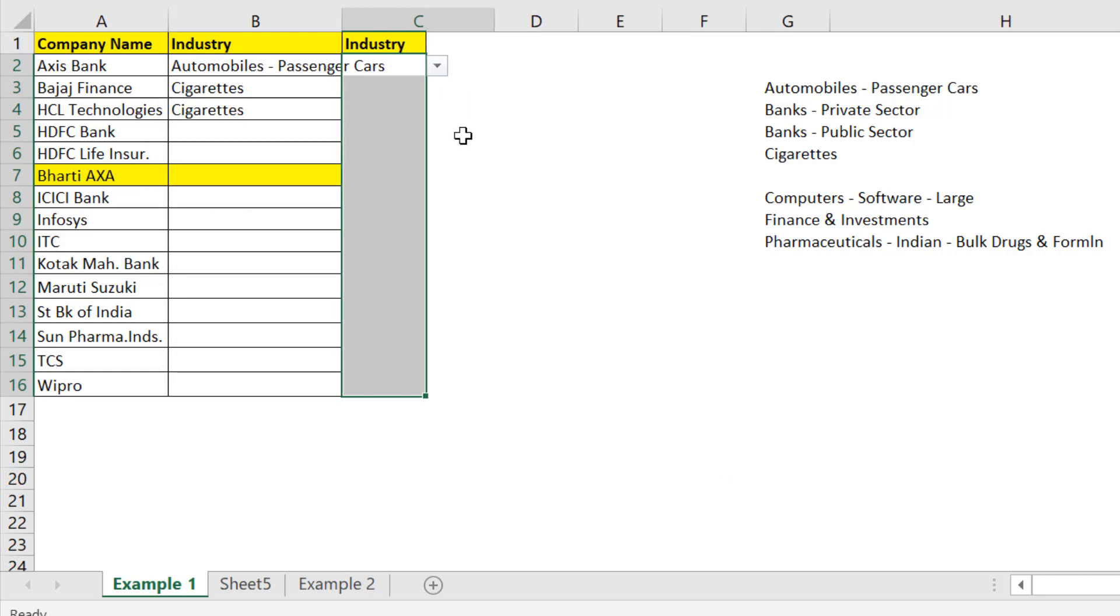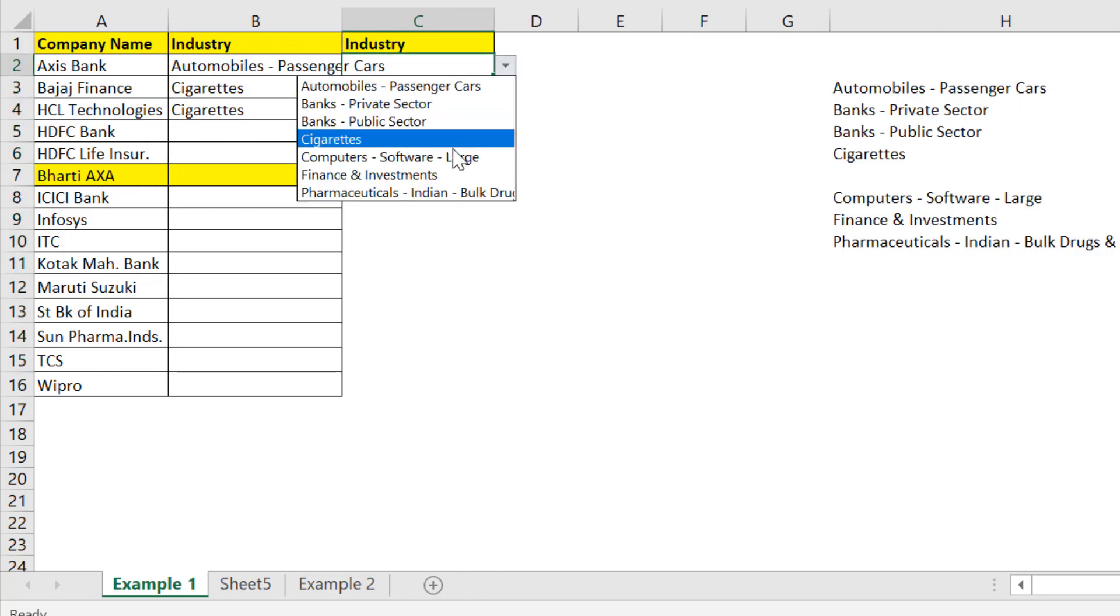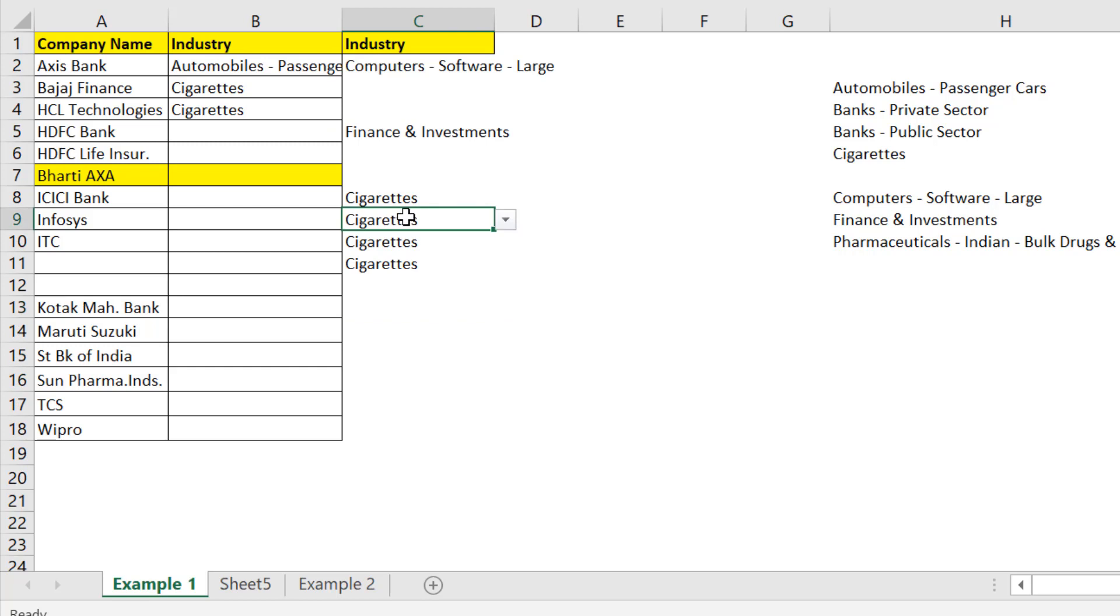Now the dropdown list is created. Now why did we convert this cells data to Excel table? Here I'll show you something.